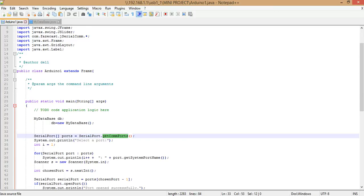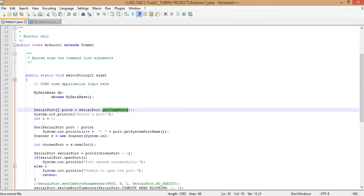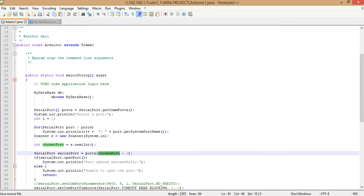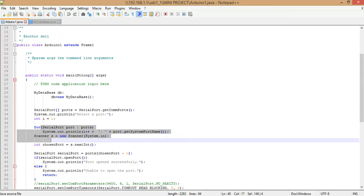You create an array of SerialPort objects, available in the jSerialComm library. There is a static function SerialPort.getCommPorts() which returns an array of all currently active serial ports. If multiple ports are active, you have to select the one where the Arduino is connected. For every port, you ask the user which port to open and display the status of each available port.